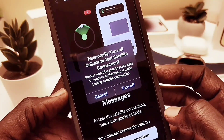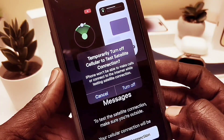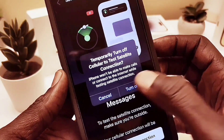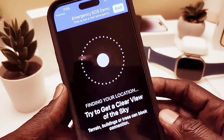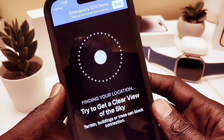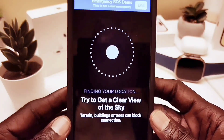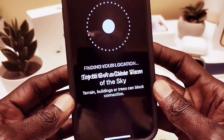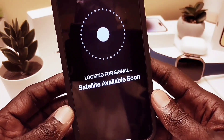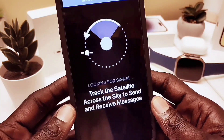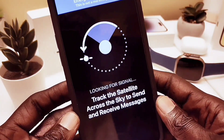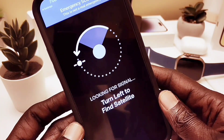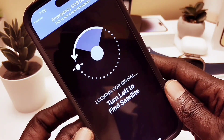When you start the test, it turns off your cellular data, because this feature only works when you have no cellular data and no Wi-Fi — in the middle of nowhere. Try to get a clear view of the sky. The phone then tells you to rotate it — landscape, vertical, even upside down — to get the correct satellite alignment.